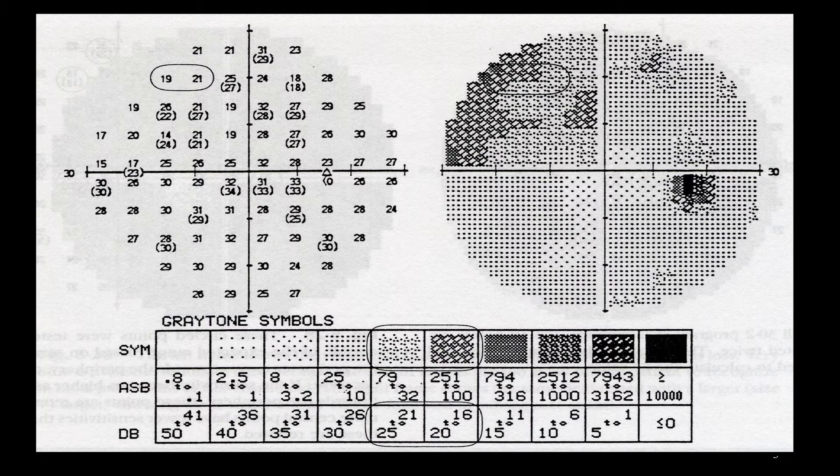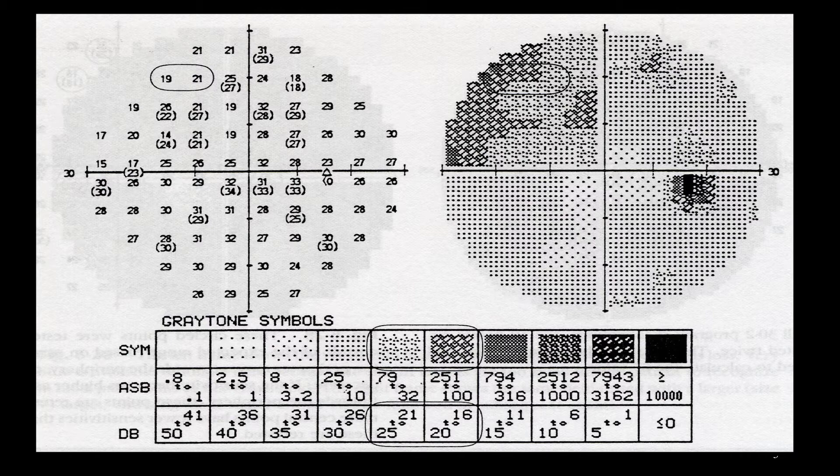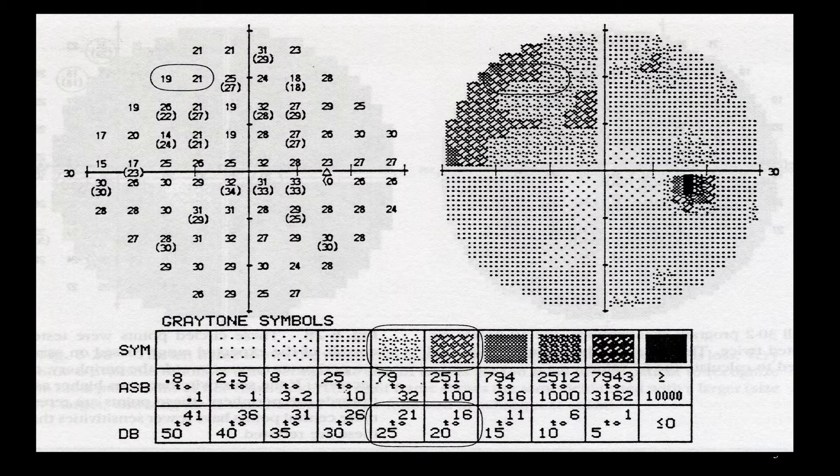In the numeric map, the two numbers that are circled are 19 and 21. So there's only 2 dB difference between these two points, but they are displayed in two different colors.